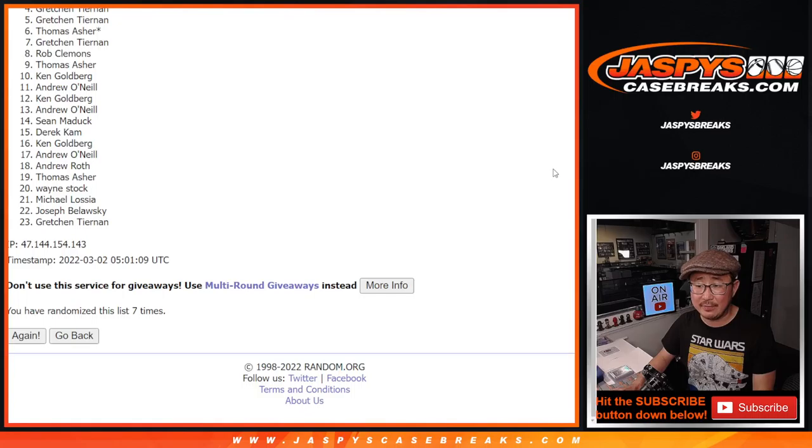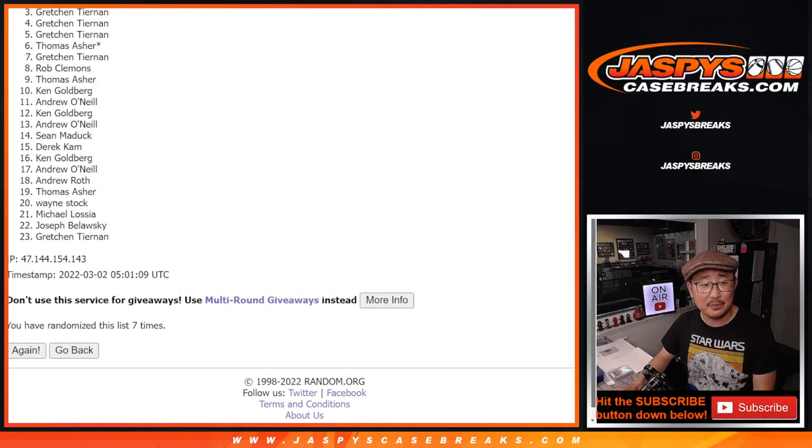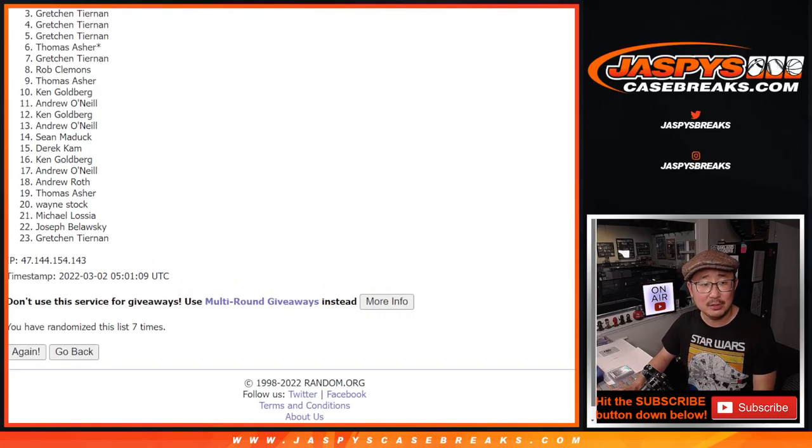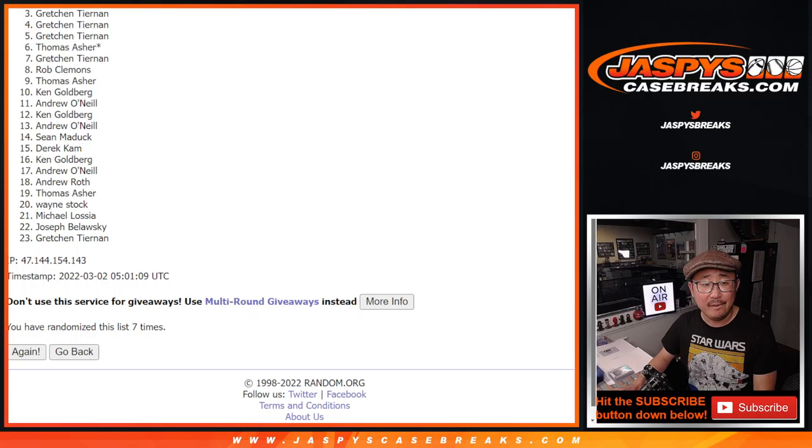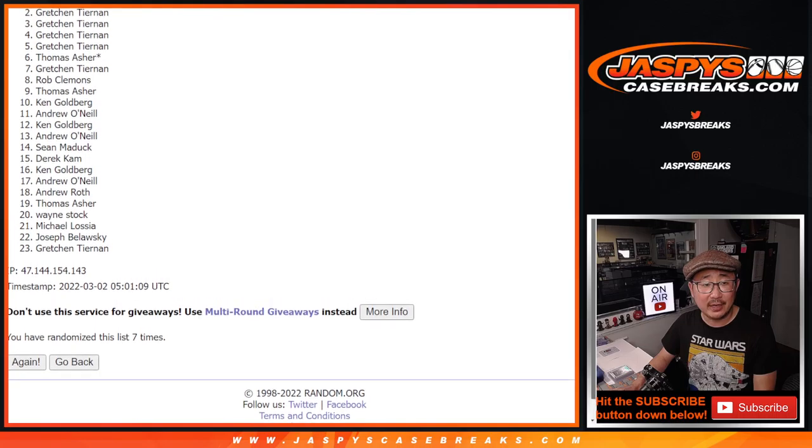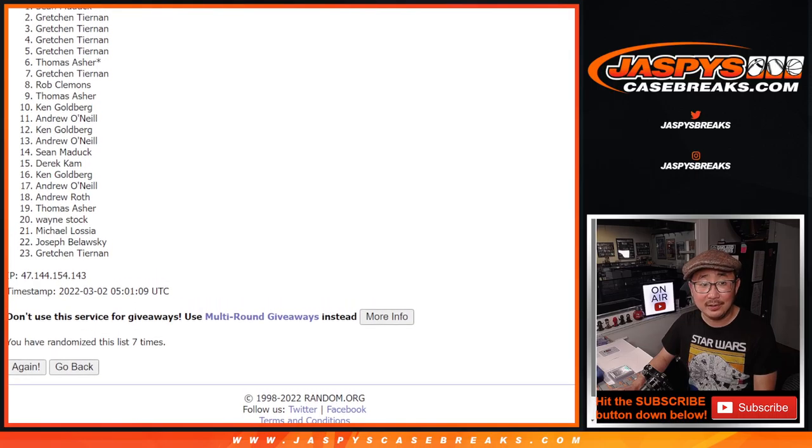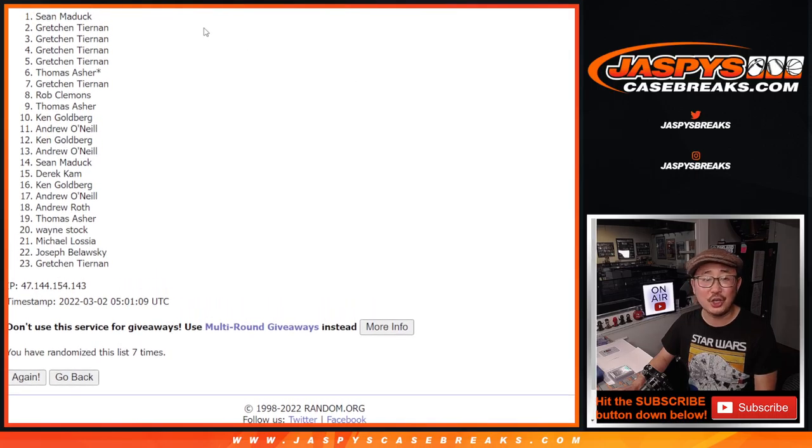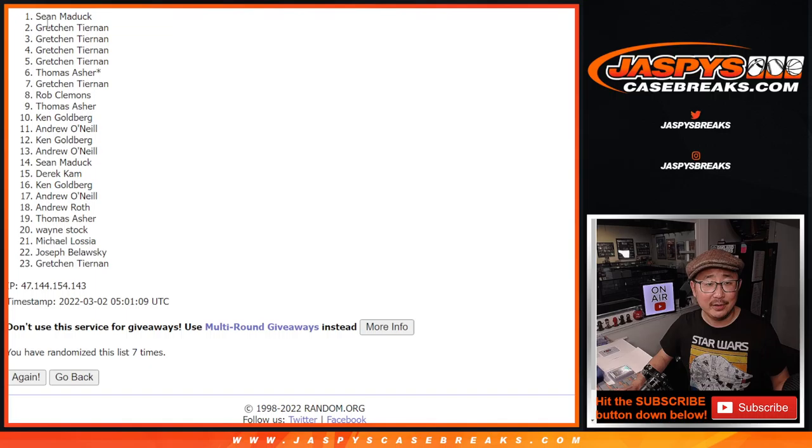The final time after seven, top two is going to be Gretchen and Sean. Wow, what a break for Sean Maddox.